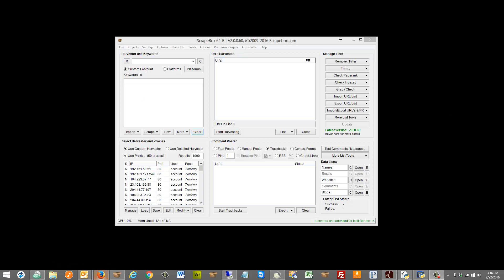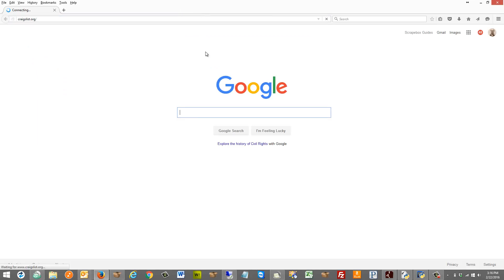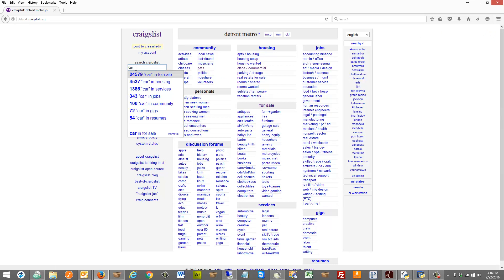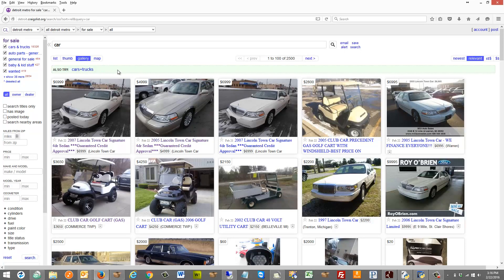If I go to Craigslist and open up Firefox here - it's a convenient browser to work with - and I happen to be in Detroit, Michigan. It should default to Detroit. Let's just search for car. Now this is with JavaScript turned on. Scrapebox uses sockets and threads for various functions and those don't support JavaScript, so Scrapebox is always going to see the no-JavaScript version of things.